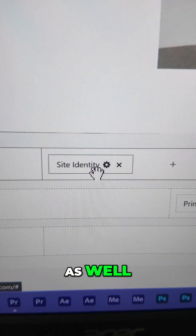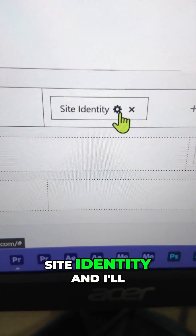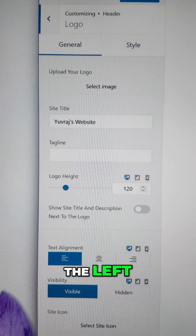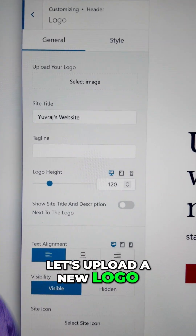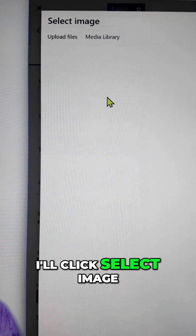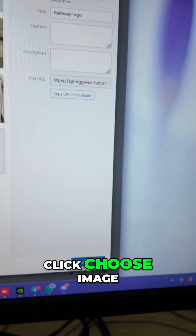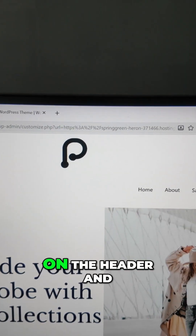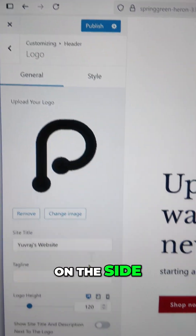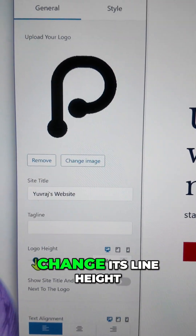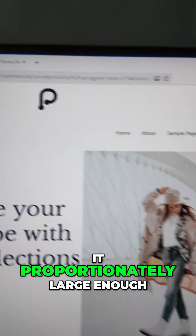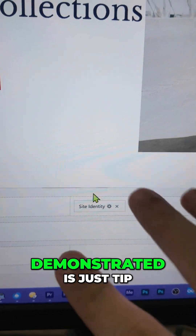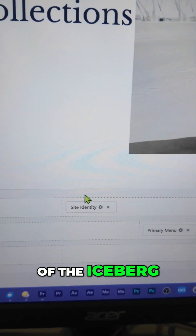Let's also change the logo. I'll click the gear icon on the side identity option, and I'll see the options on the left. I'll click Select Image, choose a new image, and click Choose Image. Now we have a brand new logo in the header. I can also change its height to make it proportionately large enough. And what I just demonstrated is just the tip of the iceberg.